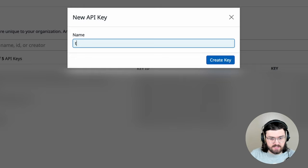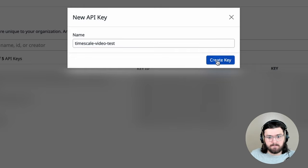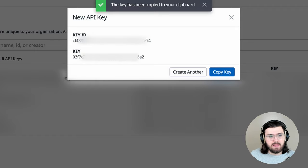We'll call this Timescale Video Test, for example. We'll create this key, and then it will give us the key ID and the actual key. We can click on copy key.